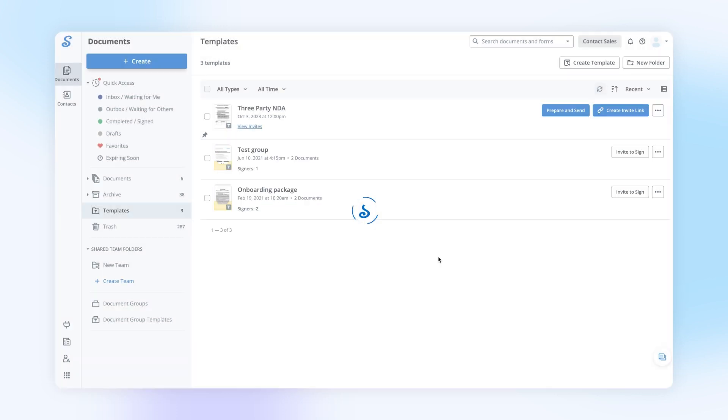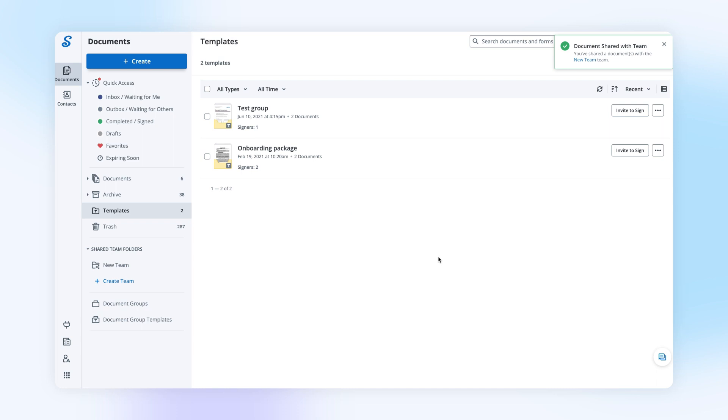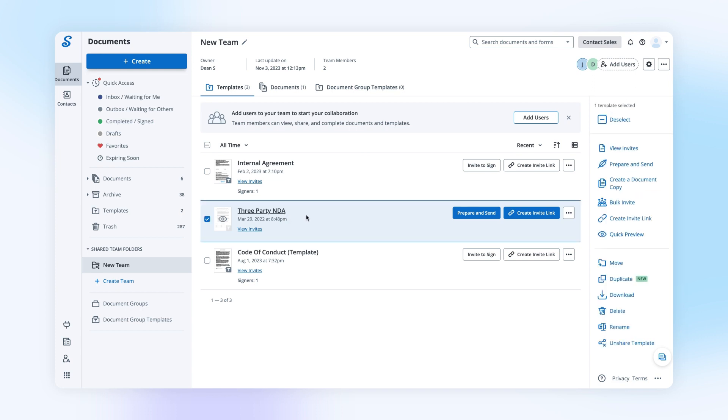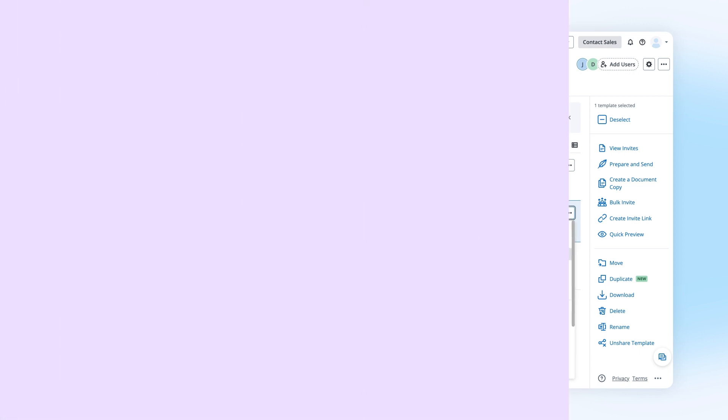Your team members can now view and send invites using this template. If your team members would like to edit the shared template or document, they can create a copy which will be automatically saved in their personal document folder.